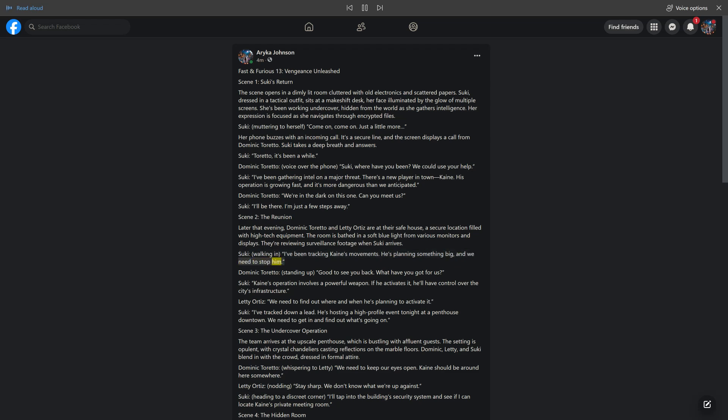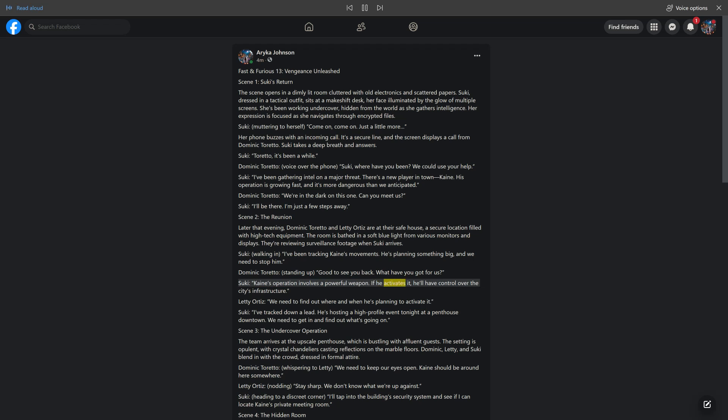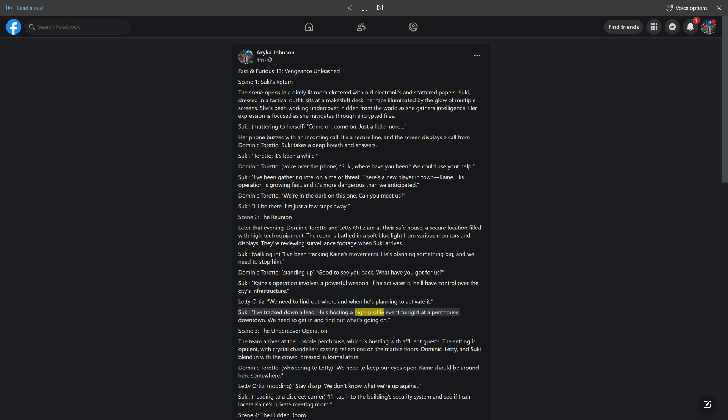and we need to stop him. Dominic Toretto, standing up: good to see you back. What have you got for us? Suki: Kane's operation involves a powerful weapon. If he activates it, he'll have control over the city's infrastructure. Letty Ortiz: we need to find out where and when he's planning to activate it. Suki: I've tracked down a lead. He's hosting a high-profile event tonight at a penthouse downtown. We need to get in and find out what's going on.